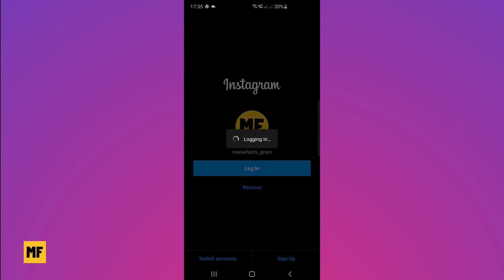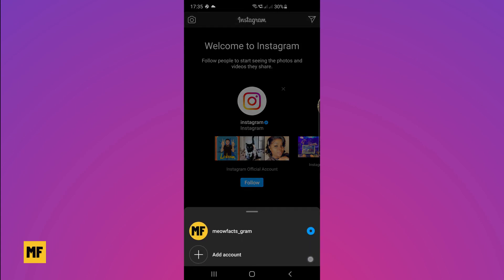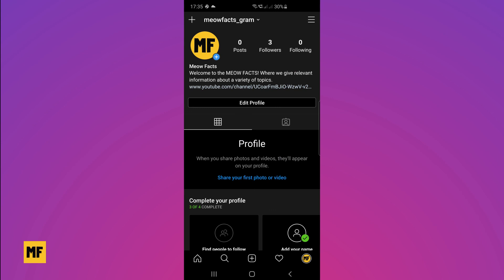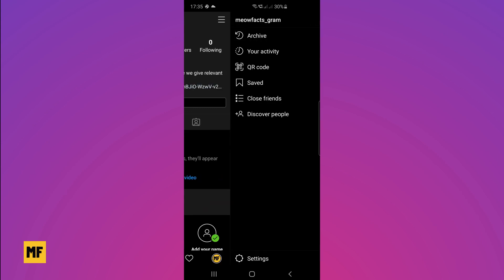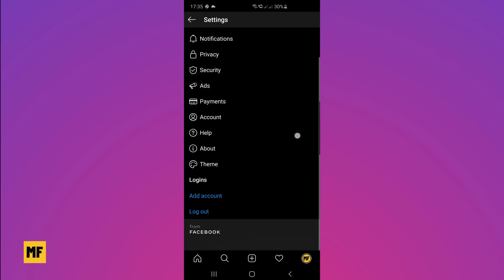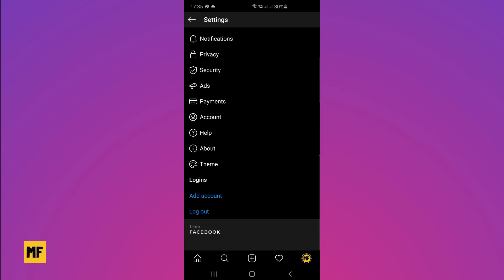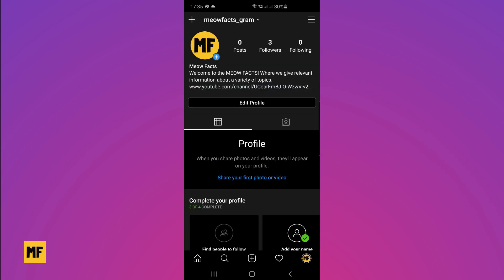Once you've logged out, you'll notice that all the accounts that were linked to your main account are gone. Click on login, and once you're logged back in, head over to your profile page. Hold down the option to choose multiple accounts and you should see there are no other accounts linked to your main account anymore.